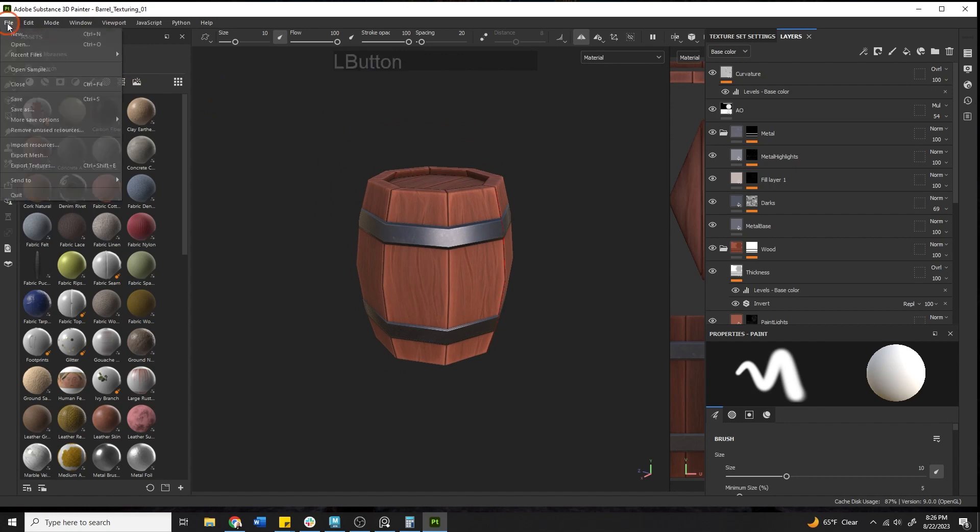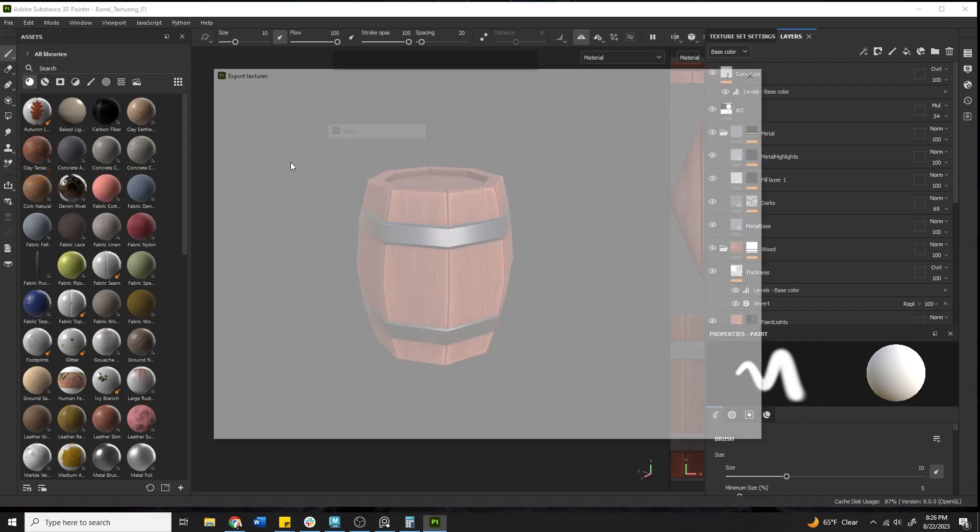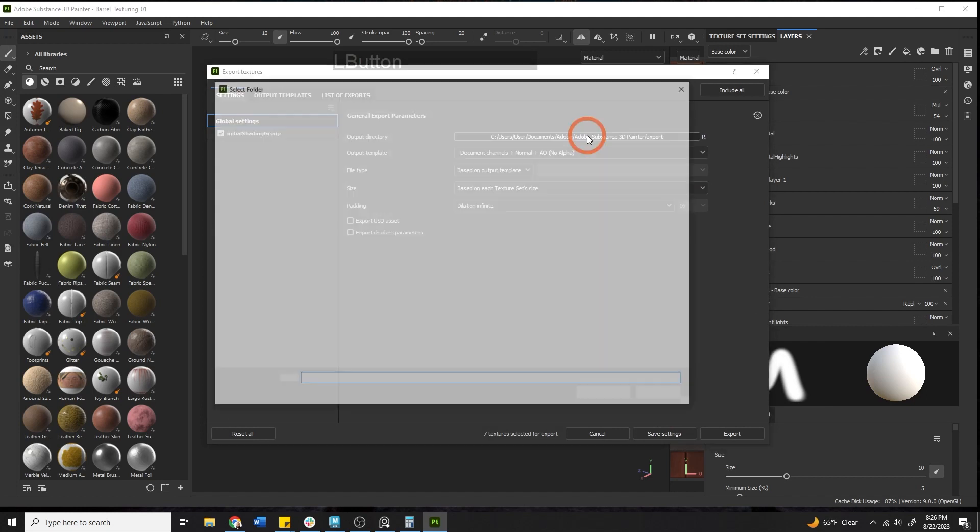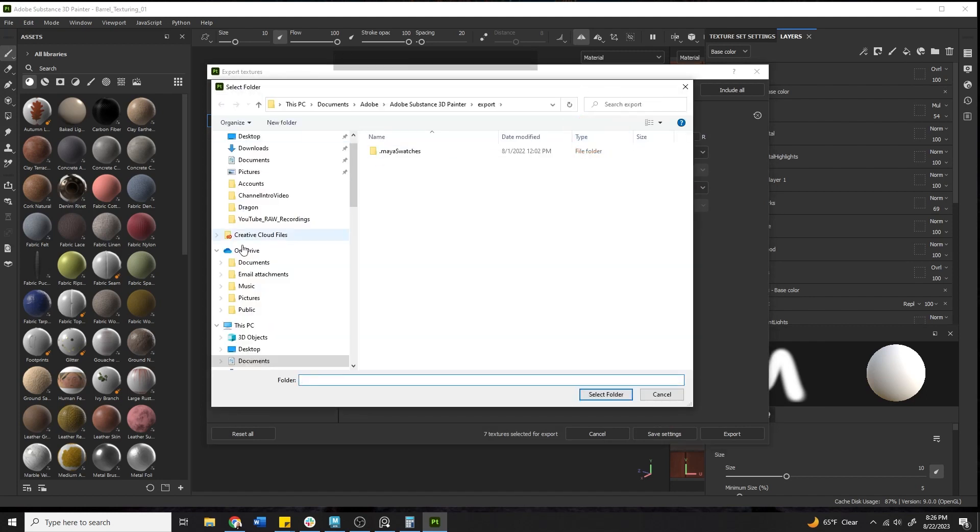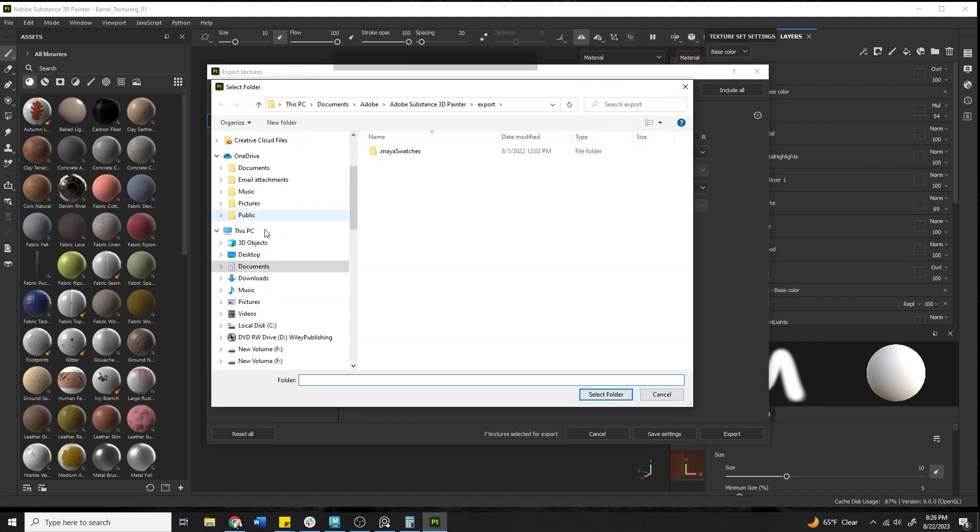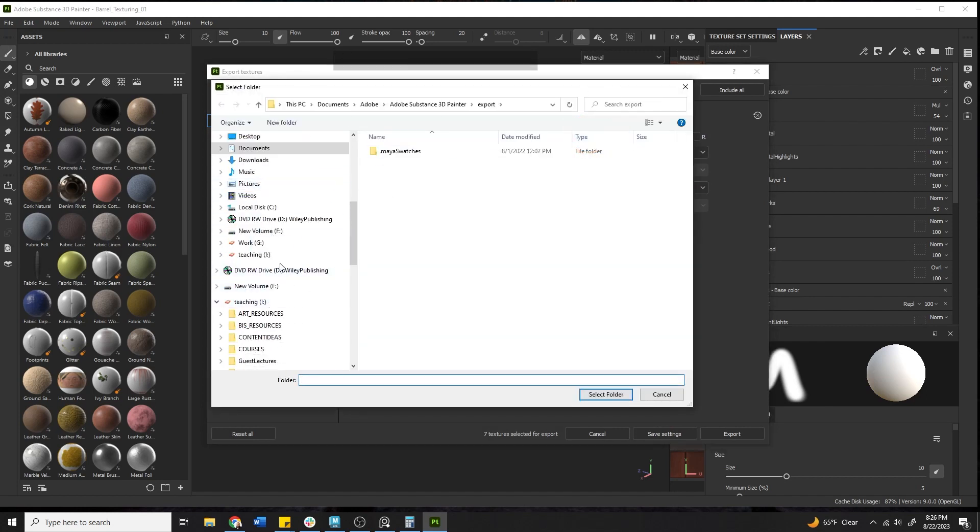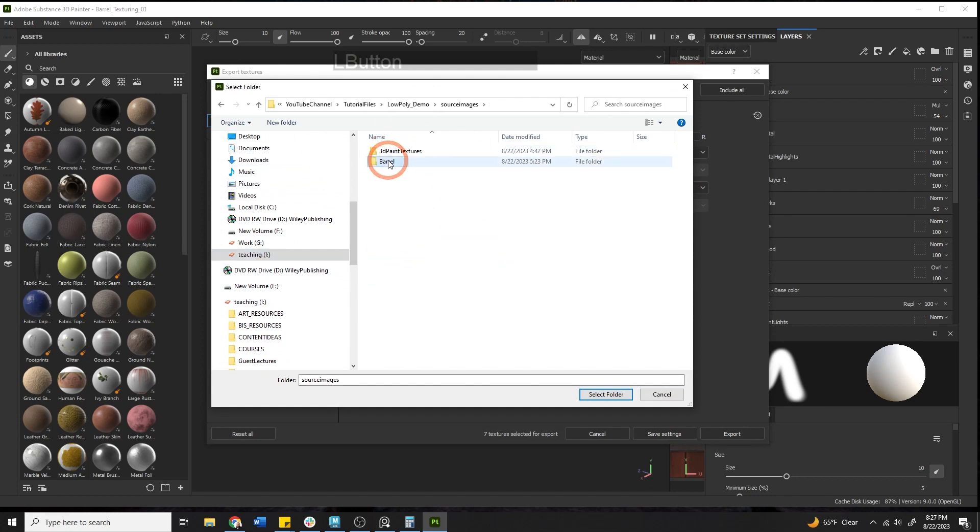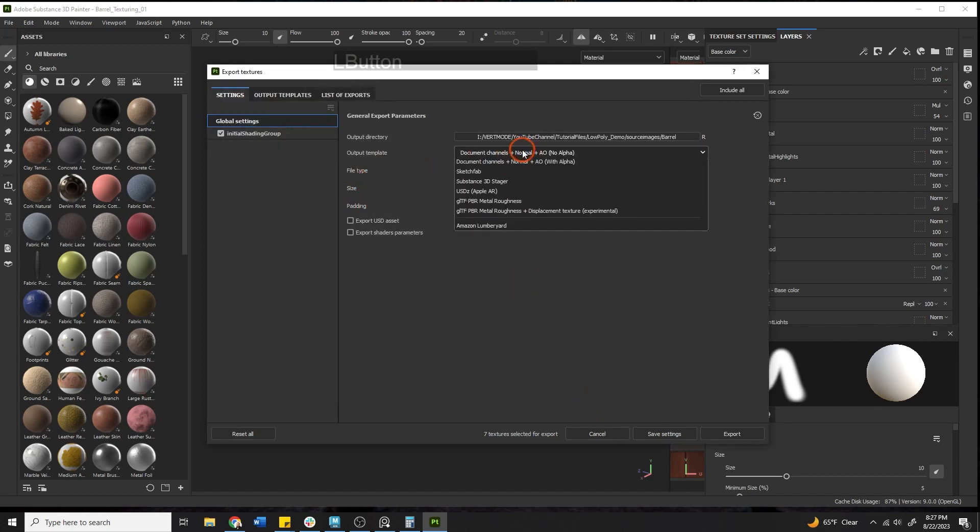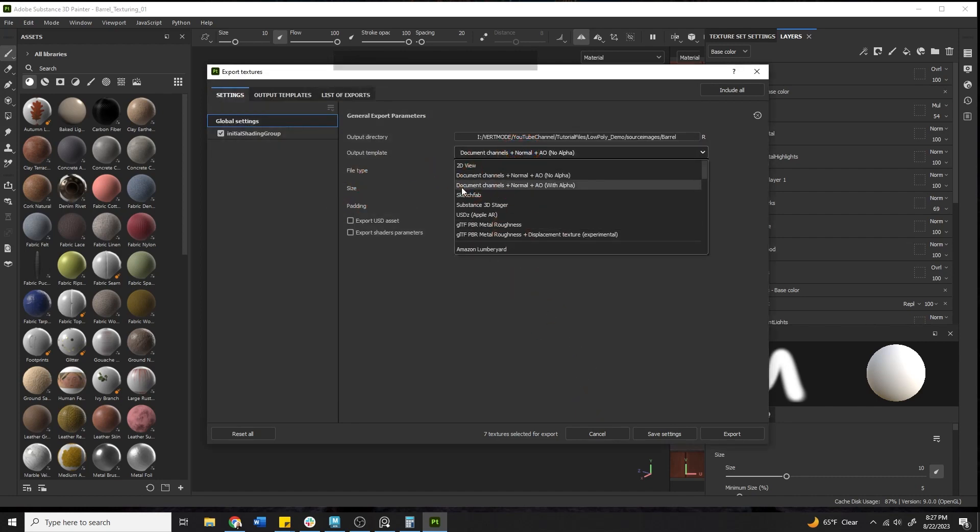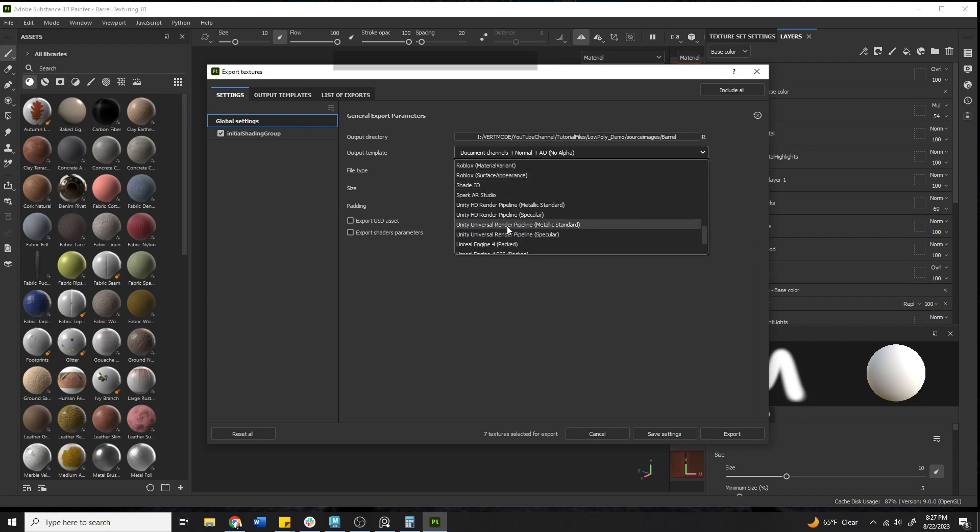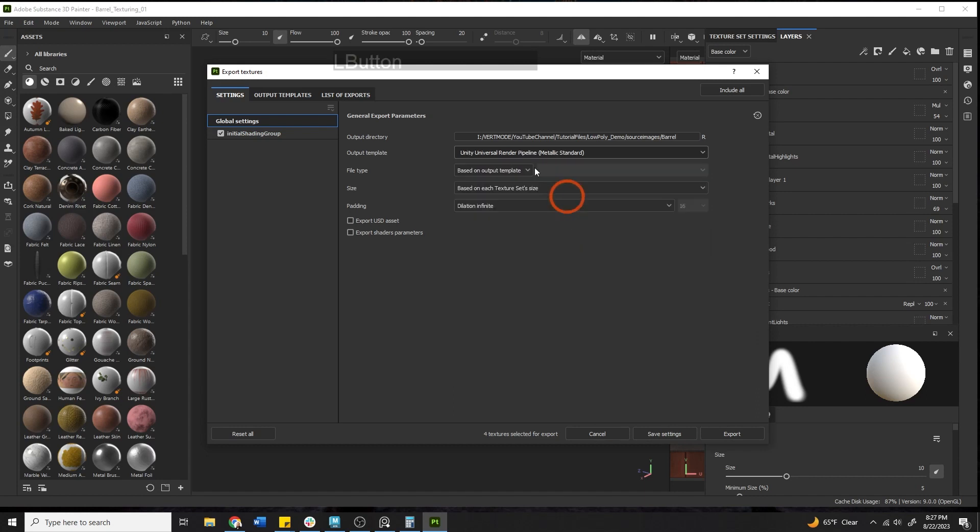The way we do this is we come up here to file > export textures. You're going to want to find the output directory so we're going to place this into our Maya project folder. I'm going to navigate into my source images into my barrel and just hit select folder. Then we want to pick our output template and this is very important because it's going to be what you use inside of your application or game engine. The Unity one that I've worked with the most is the universal render pipeline metallic standard so I'm going to go with that one.